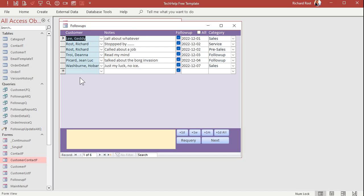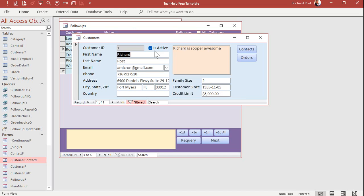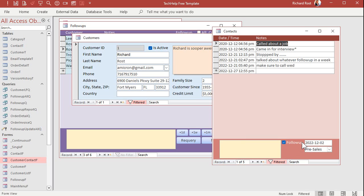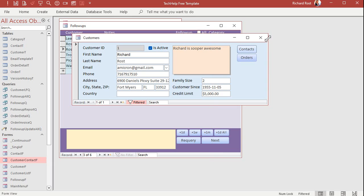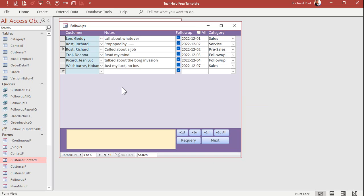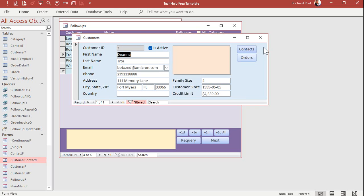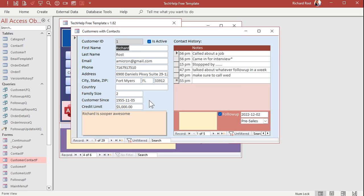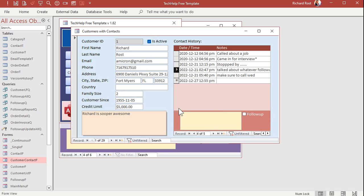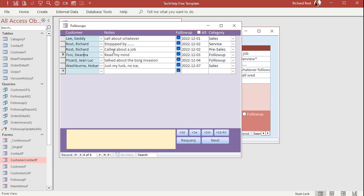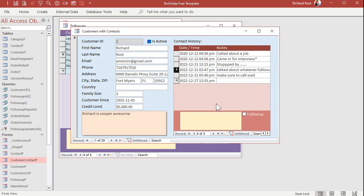Here's my follow-ups database. We've got a master list of follow-ups — these are all the follow-ups and customers. I can double-click on it to open up just that specific customer form. Every follow-up is basically a contact marked for a follow-up. So we're going to pick a particular follow-up, double-click on it, open up the customers-with-contacts form, and it will then select that specific contact. Wherever you've got a form-subform relationship and a master list of subform items, you can open the parent form and select that record in the subform.